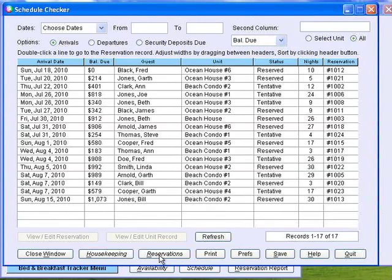Schedule Checker lists dates for arrivals, departures, and balances due for any date range.